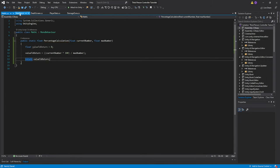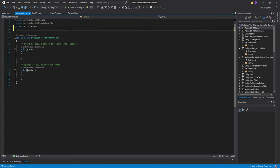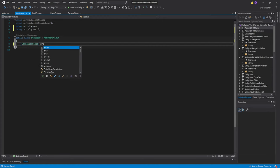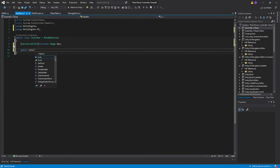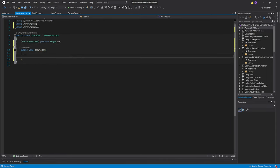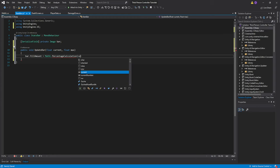Now let's move over to our StatsBar script. In here we'll first get a reference to the UnityEngine.UI namespace. Then go ahead and delete all the default functions. Make a serialized private Image, which we're going to call bar. Then make a public void — call it UpdateBar, otherwise it will use Unity's update system. Here, what we're going to do is bar.fillAmount equals MathL.PercentageCalculation, passing float current and float max.